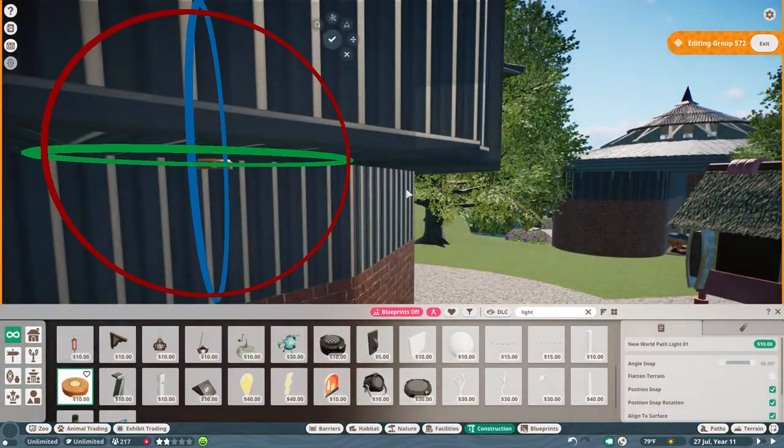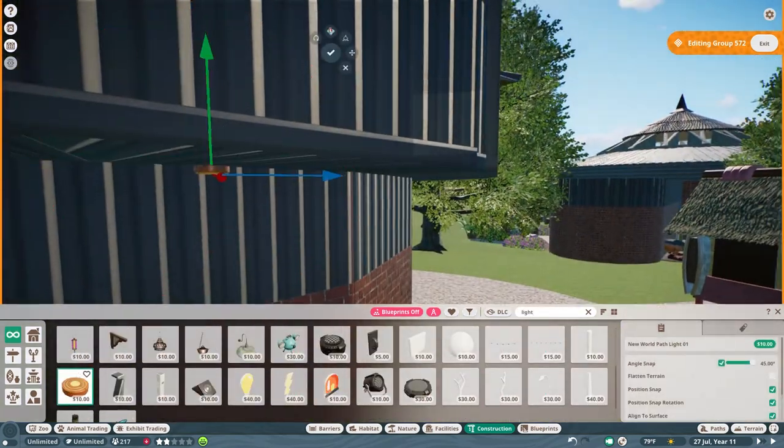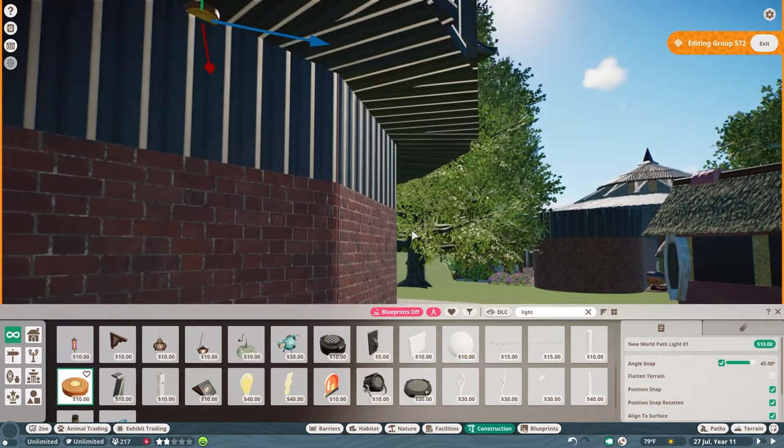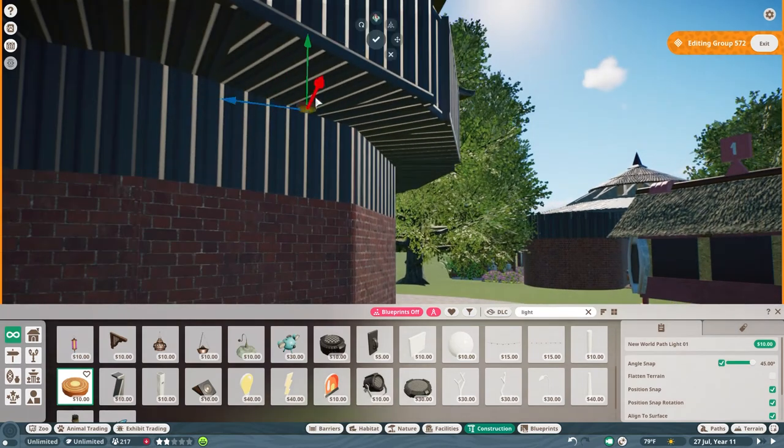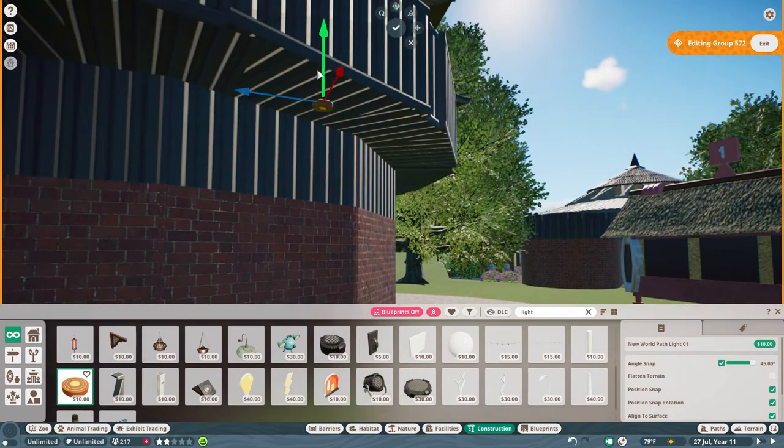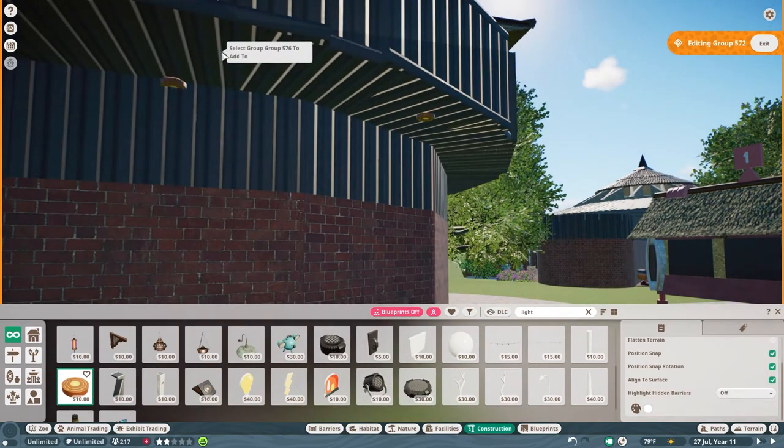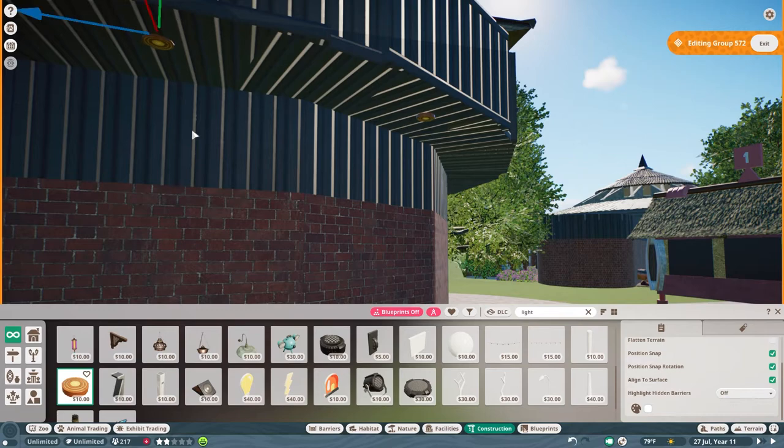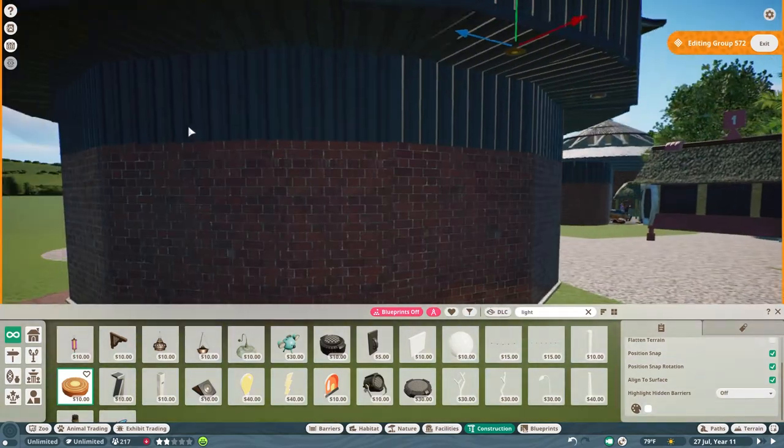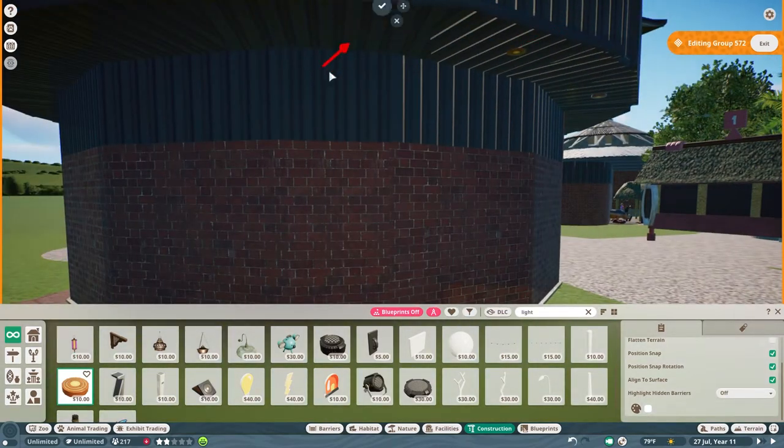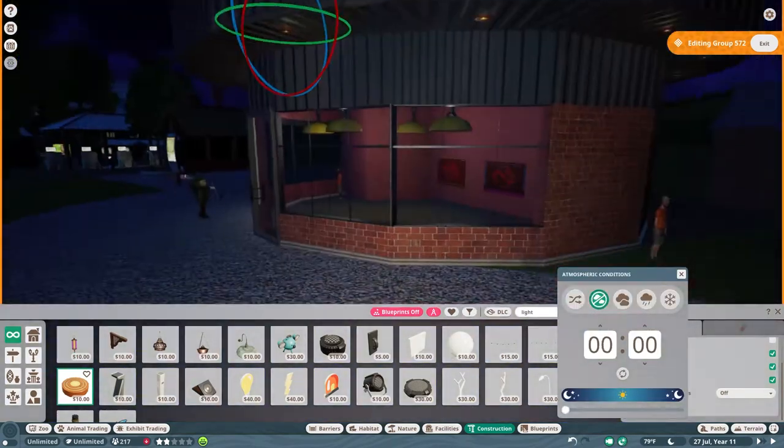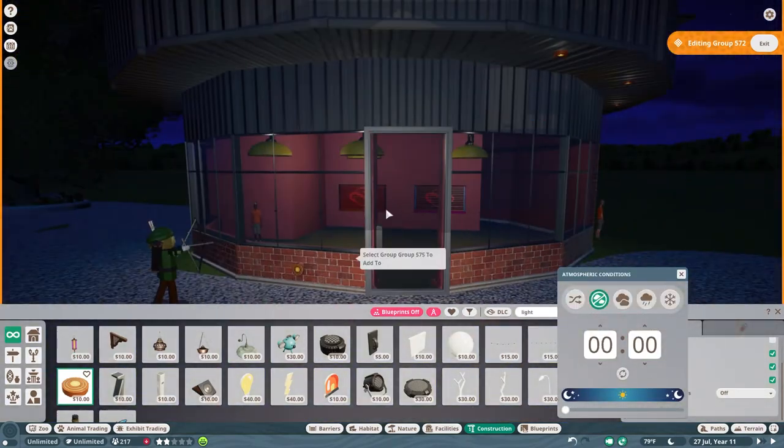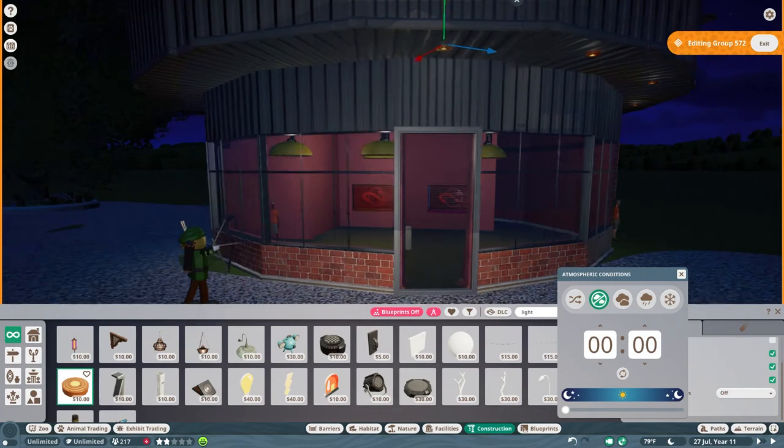We're going to go around and add lighting underneath the eaves here, so that at night there's some nice light coming off the building. Go ahead and turn on night mode.